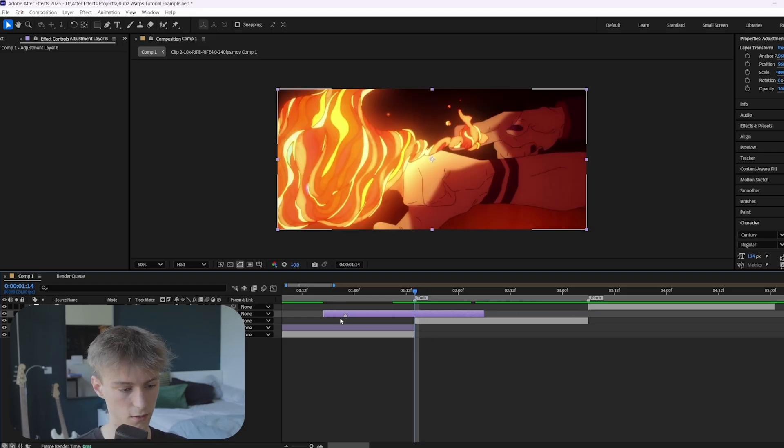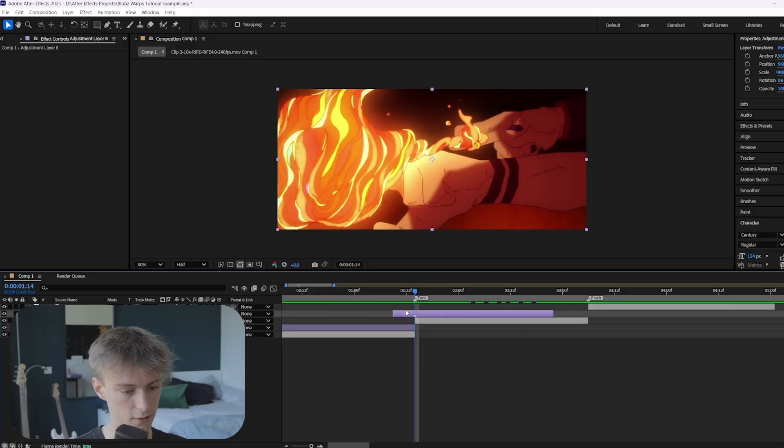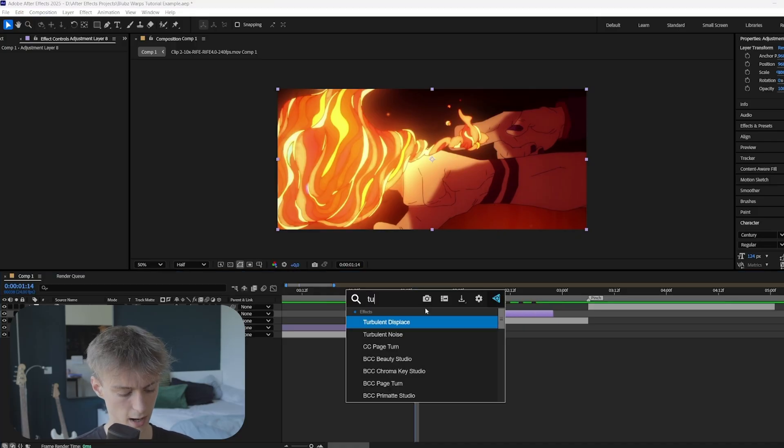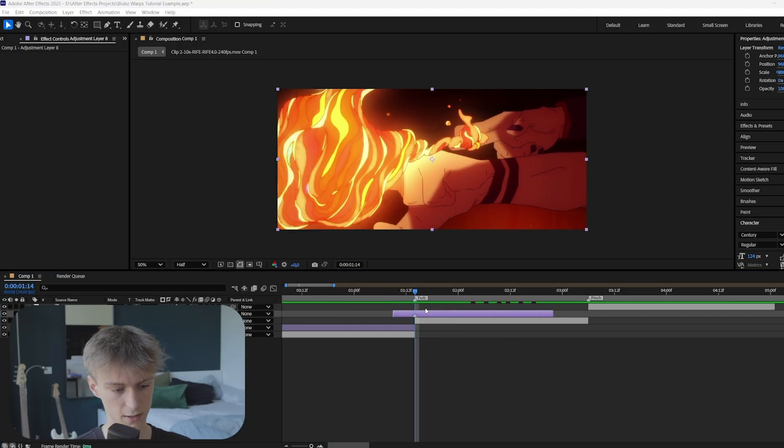And then obviously, what I like to do is select the adjustment layer and then press the asterisk key to make kind of like this marker. So if you move it, or if you copy it, you can just easily find the impact point again, which is really useful. So here, of course, we're going to add a turbulent displace.